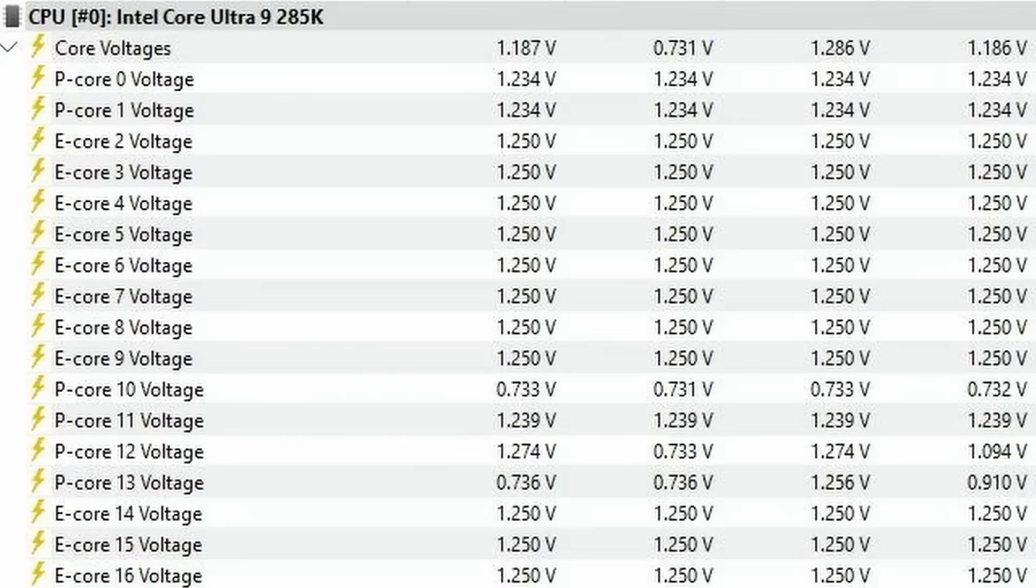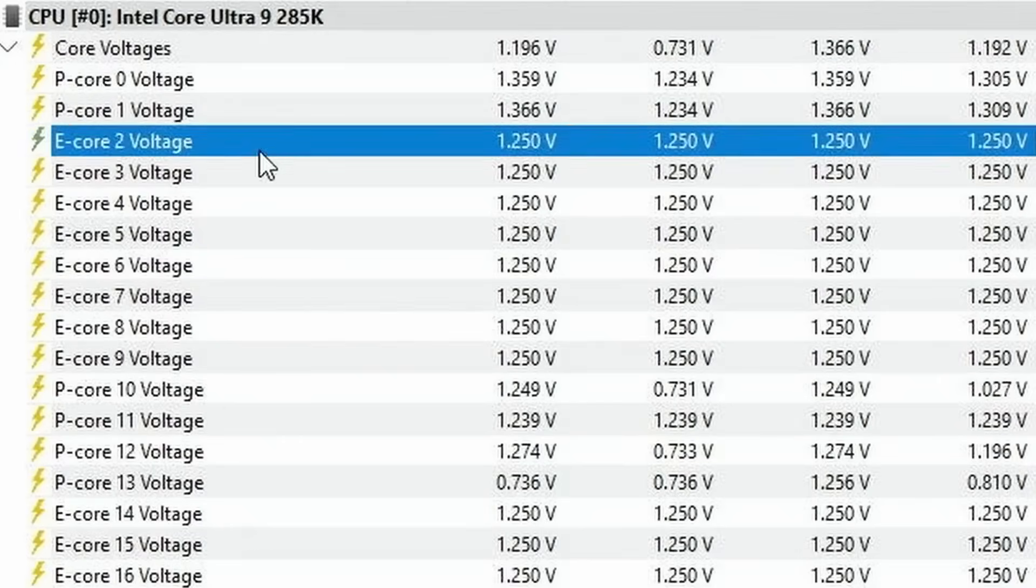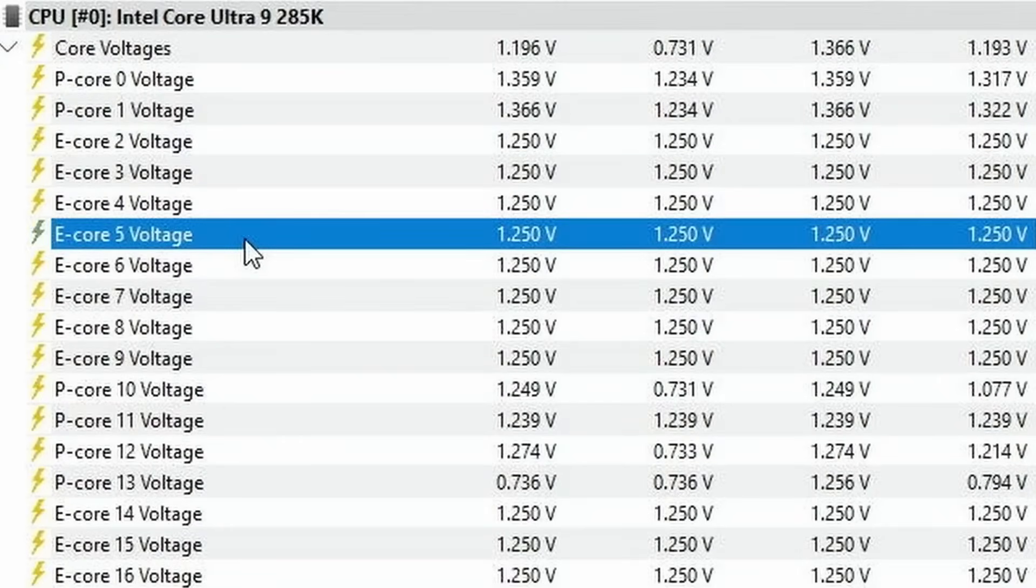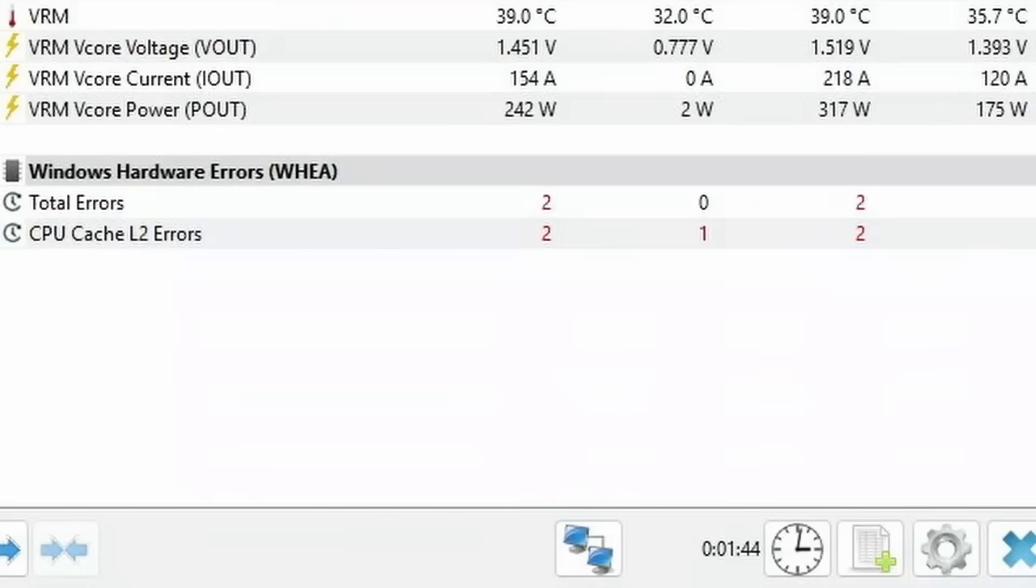In this very first video I want to talk about something that's bothering my Core Ultra 9285K. That's specifically this one sample that I have. Whenever I increase the e-core voltage over 1.2 volt I get a bunch of WHEA errors.